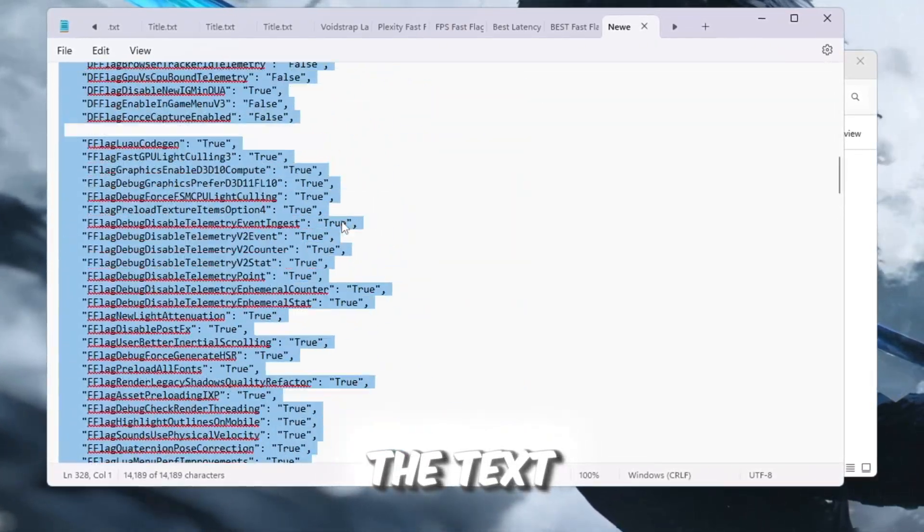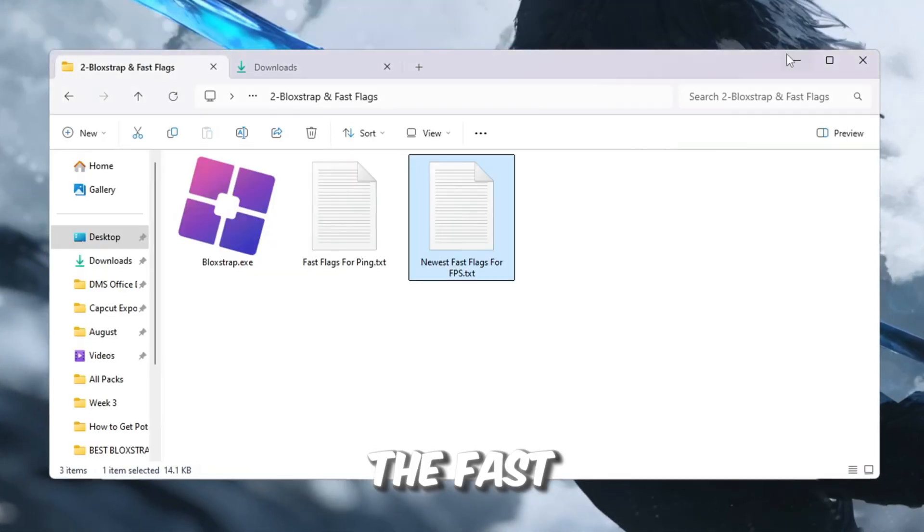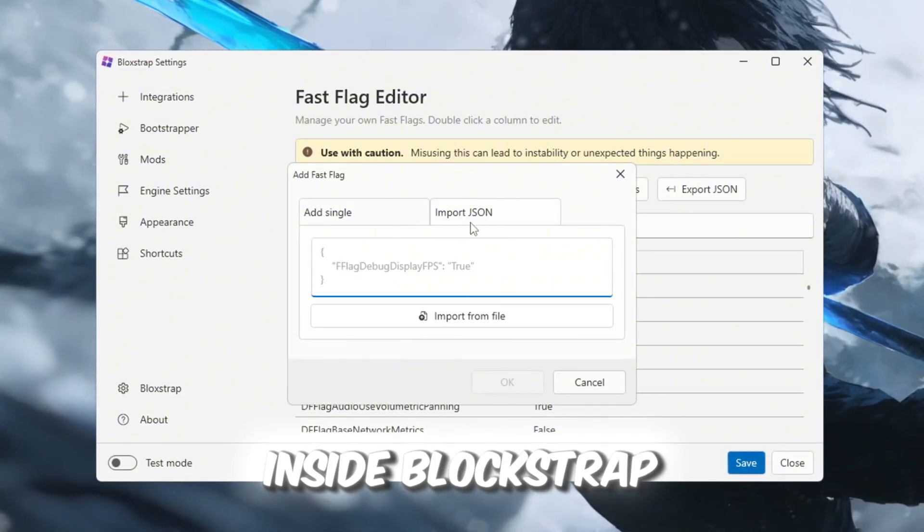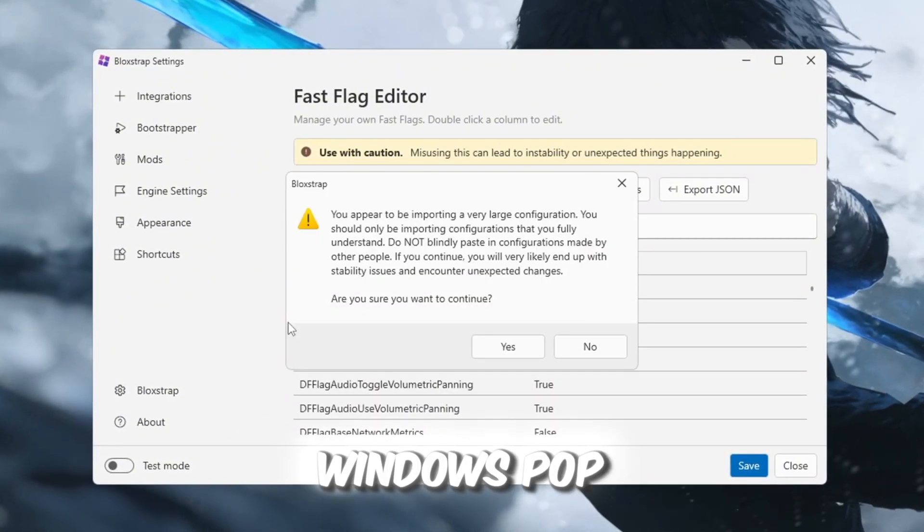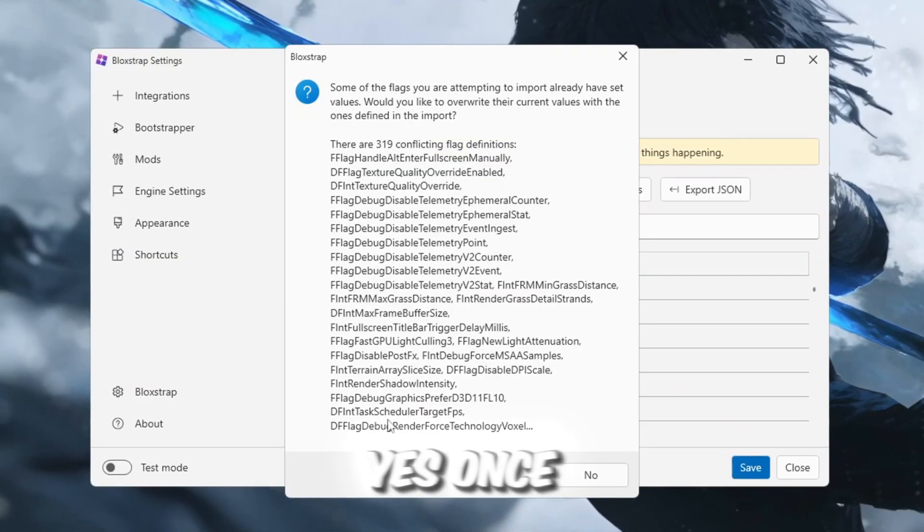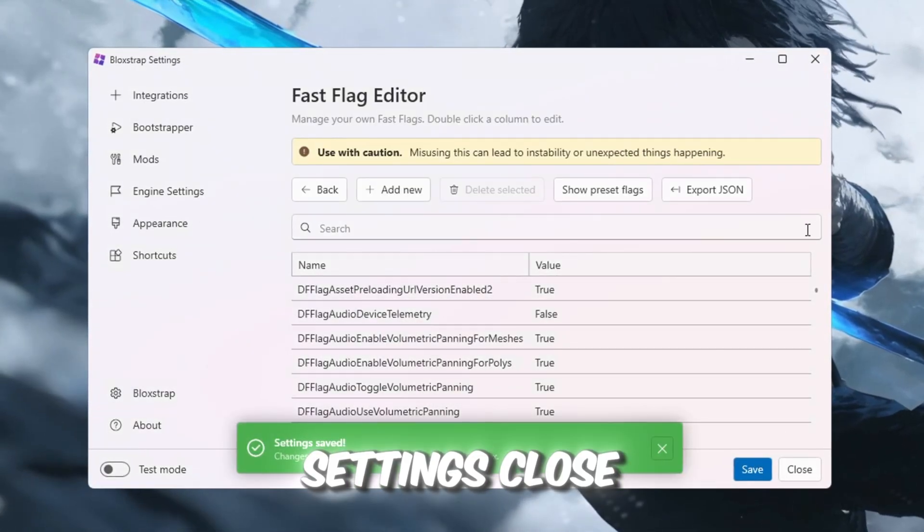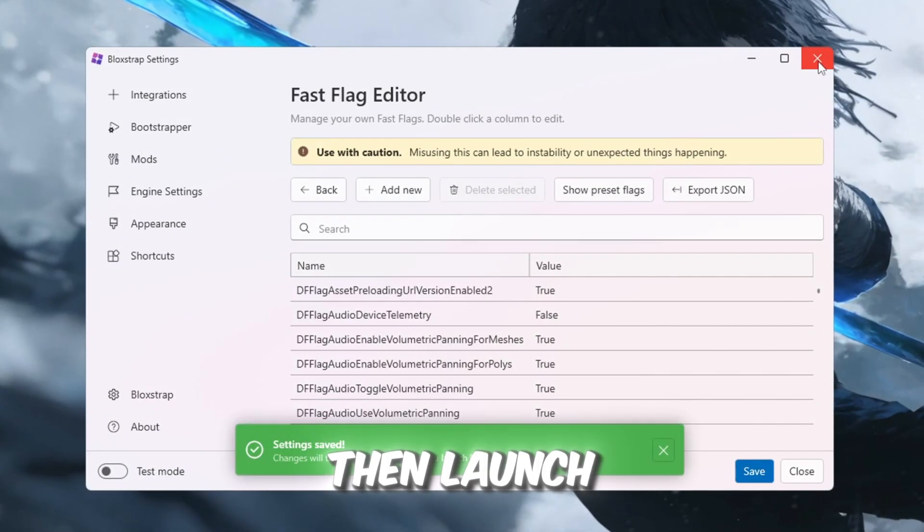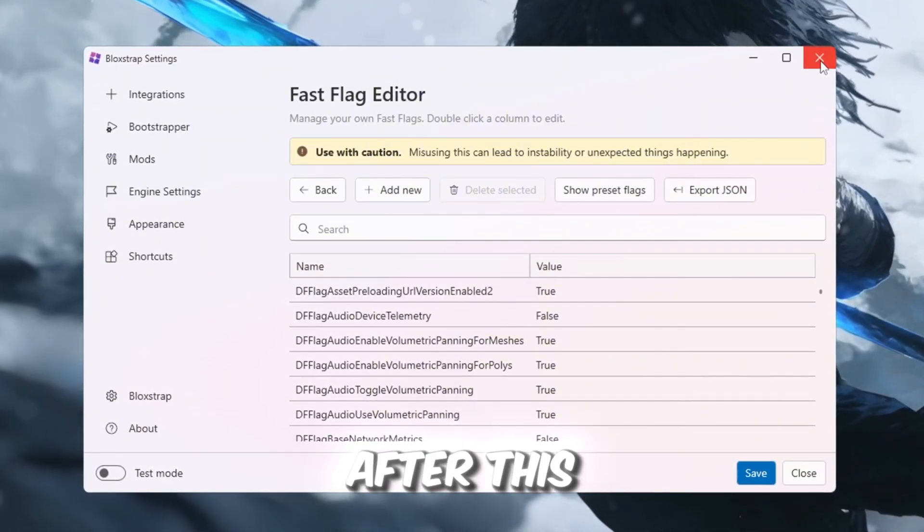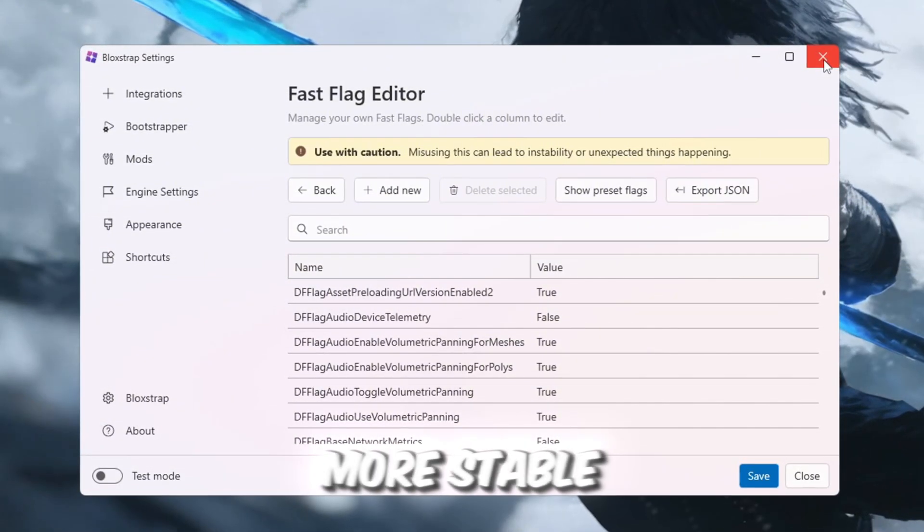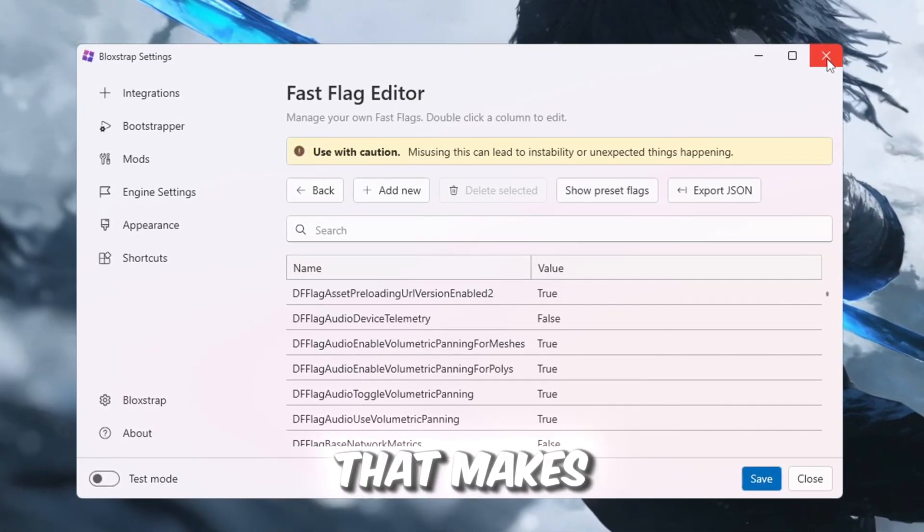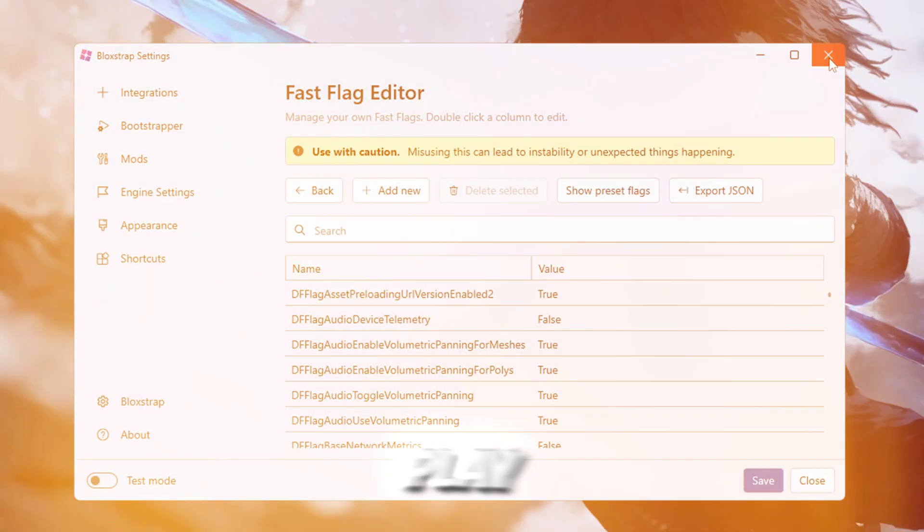Copy all the text from that file and paste it into the Fast Flags area inside Bloxstrap, then click OK. If any confirmation windows pop up, just click Yes. Once you are finished, save your settings, close Bloxstrap, and then launch any Roblox game. After this, you will immediately notice smoother gameplay, more stable FPS, and an overall performance boost that makes Roblox much easier to play.